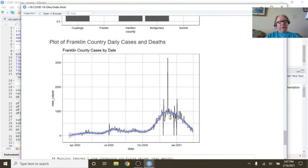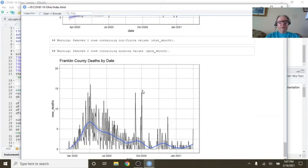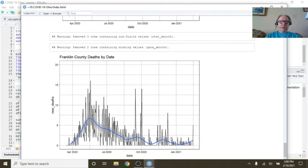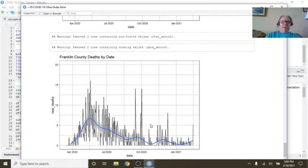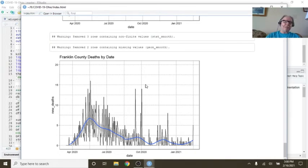You can see Franklin County here, you've got all these negative numbers here, probably a correction from some other time, downward trend in cases. Deaths, it looks like they're maybe starting to trend back up. I wonder if Ohio only gave state-level numbers and not county-level numbers.